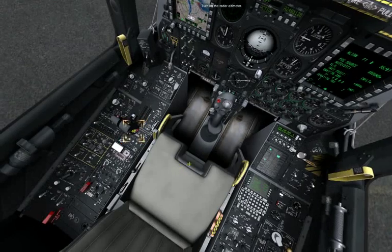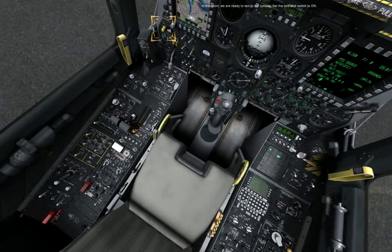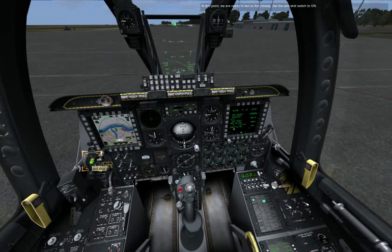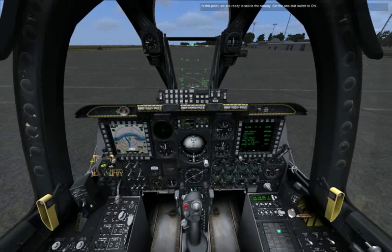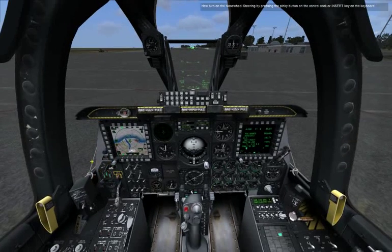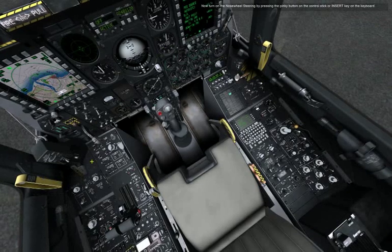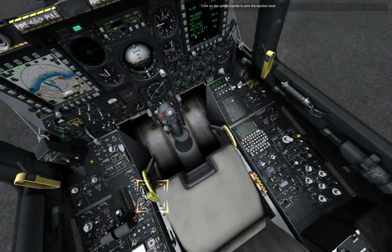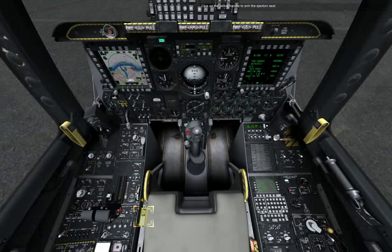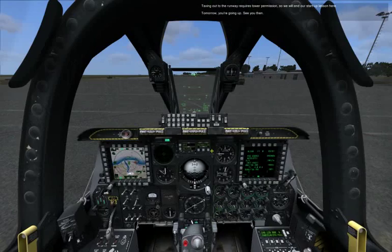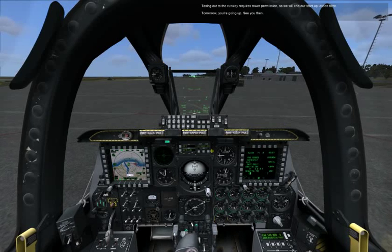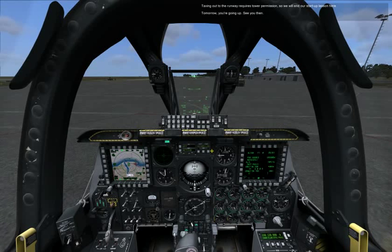Turn on the Radar Altimeter. At this point, we are ready to taxi to the runway. Set the Anti-Skid switch to on. Now turn on the nosewheel steering by pressing the pinky button on the control stick or Insert on the keyboard. Click on the yellow handle to arm the ejection seat. Taxiing out to the runway requires tower permission, so we will end our startup lesson here. Tomorrow you're going up. See you then.